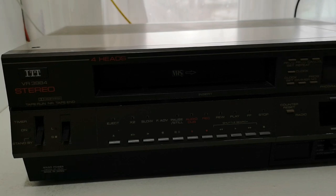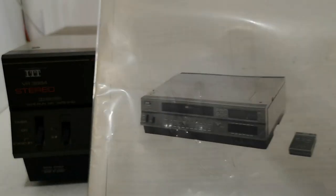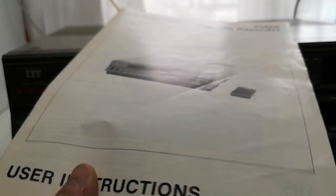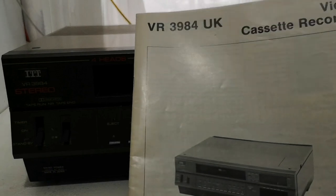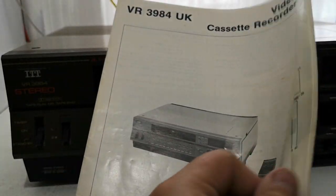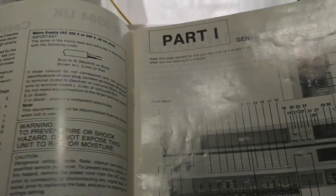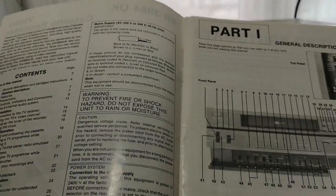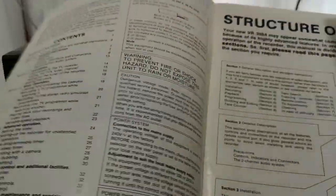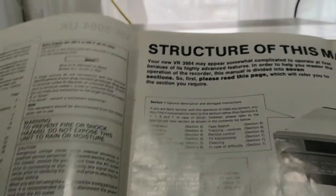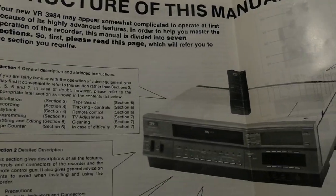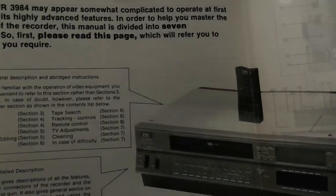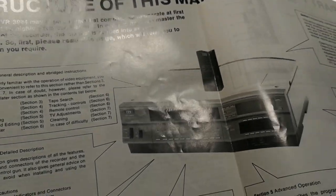It came with these instructions, which are rather nice. It's very rare I actually get a machine with the original instructions, so to actually have a set of the original instructions is quite special. And certainly quite nice to have, including this rather nice fold-out structure manual.